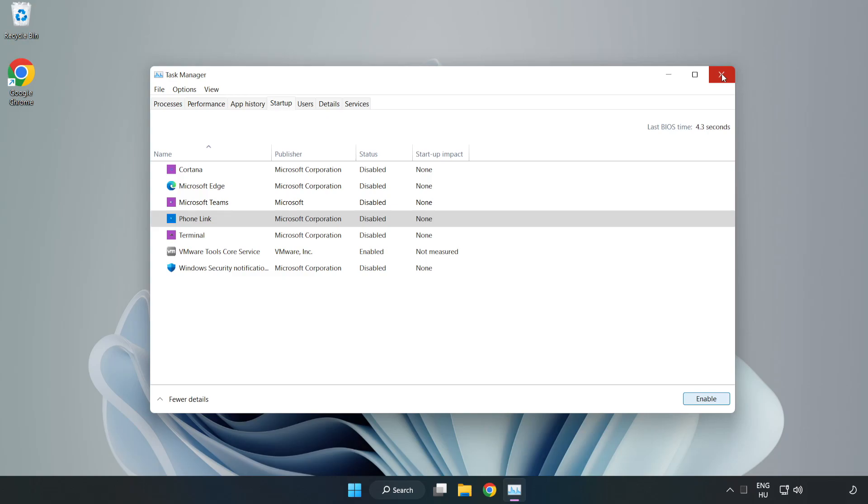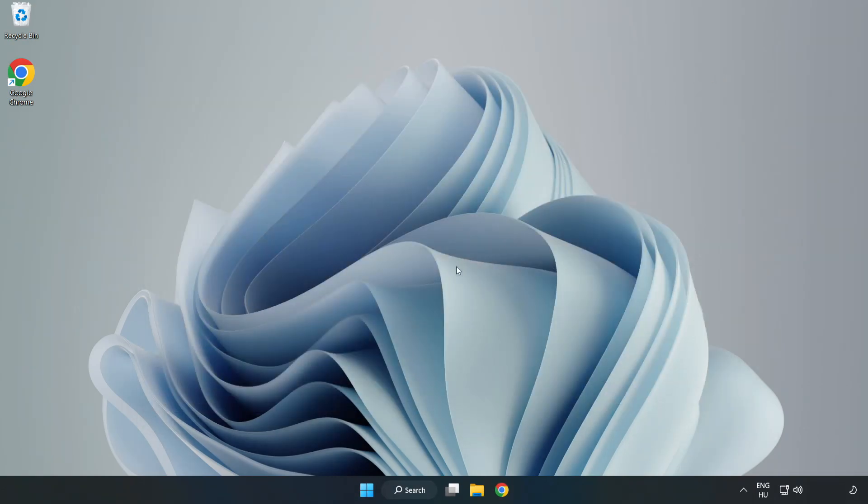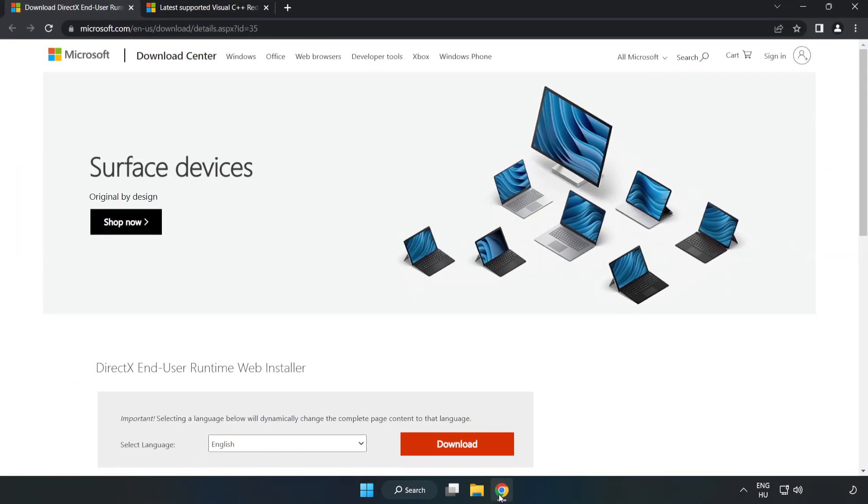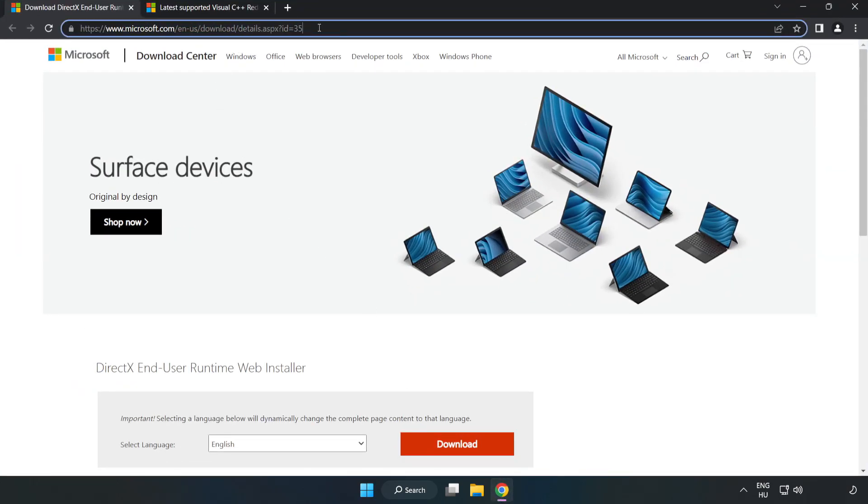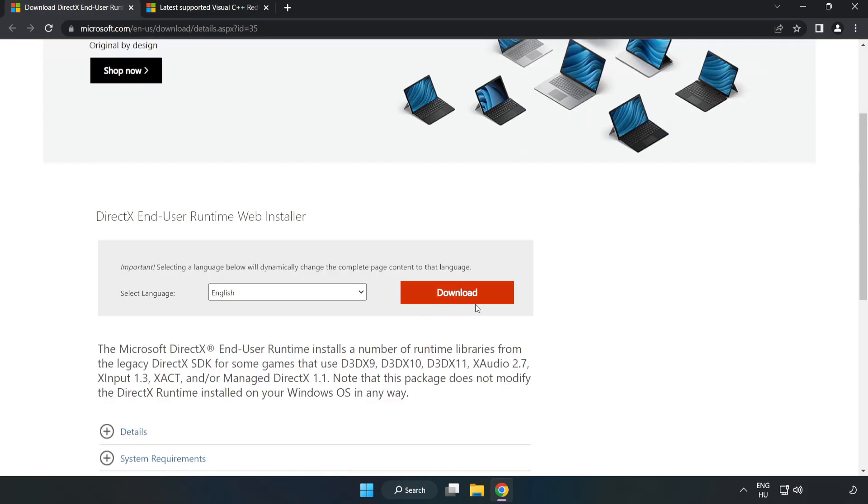Close window. Open internet browser. Go to the website, link in the description. Click Download.